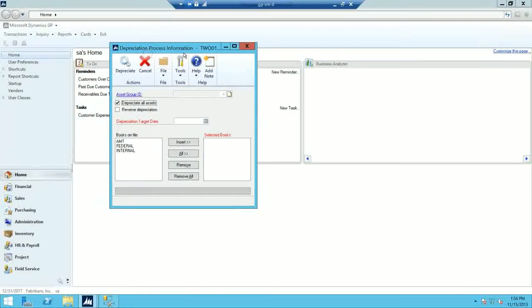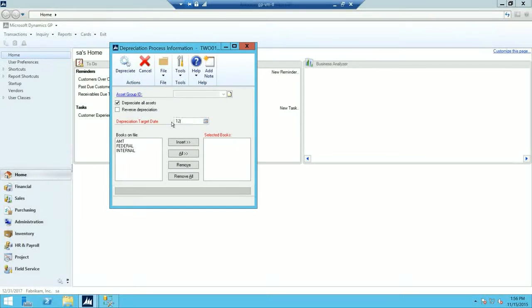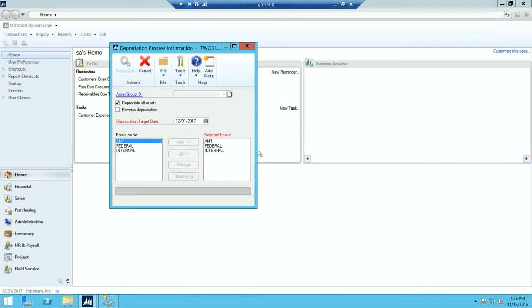If you have multiple books, they'll all be noted here on Books on File. I'm going to select my target date as 12-31-2017, add all my books to the selected book side, and then click Depreciate. It will ask if you want to perform the depreciation — click OK and let it run through the process.